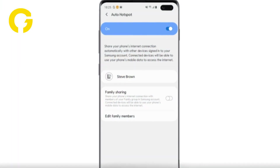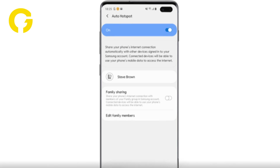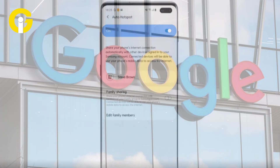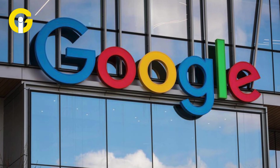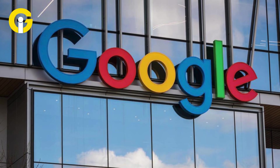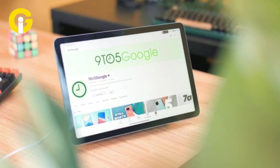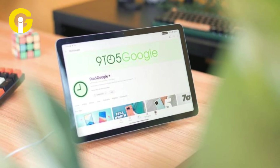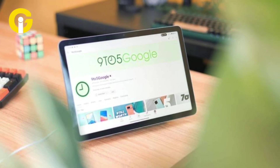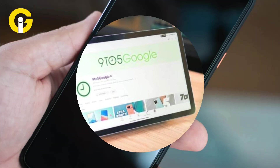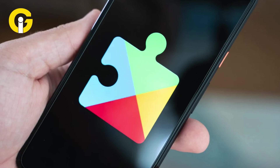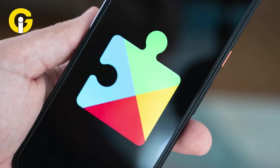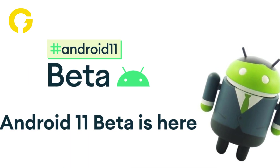A toggle allows you to turn on or off each feature, while Google will show your device groups on the main Cross-Device Services page. Currently, 9to5Google is seeing cross-device services on Android devices running version 24.28.34 of Google Play Services, which is currently in beta.